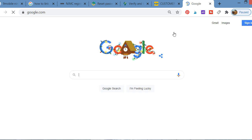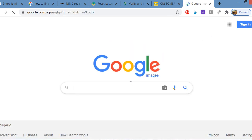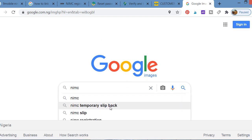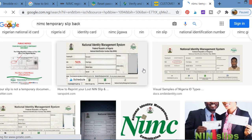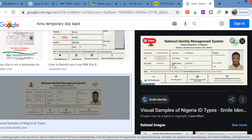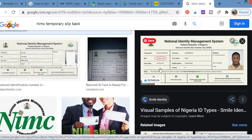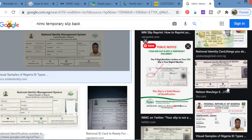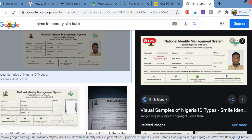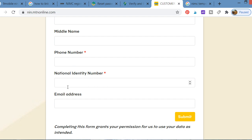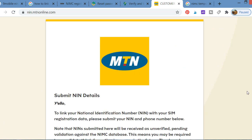Let me give you an example. On the NIMC ID card — the temporary slip they give you — you can see your NIN number right there. That's where you get it from. You copy that number and enter it into the form on the website. You also put your email address and submit. That's how you link your NIN to your MTN line using the website.